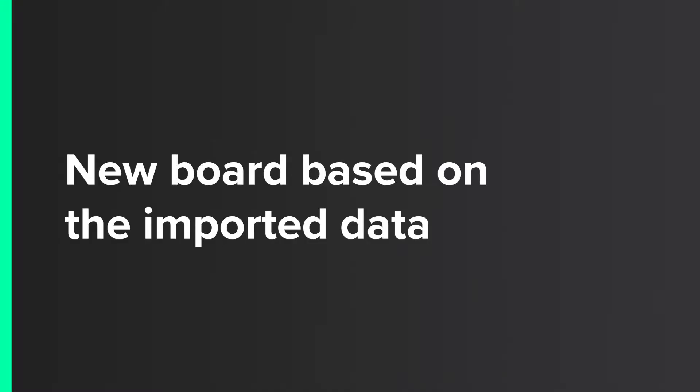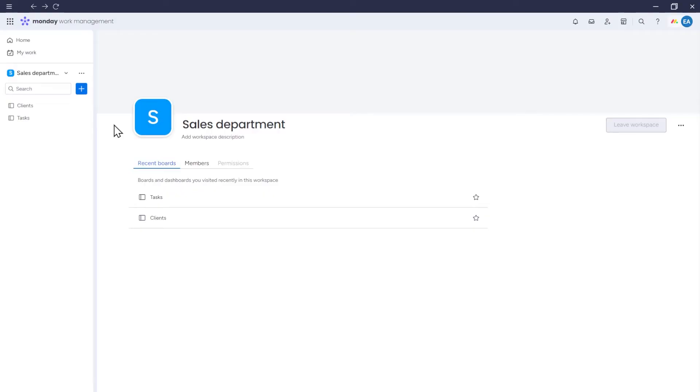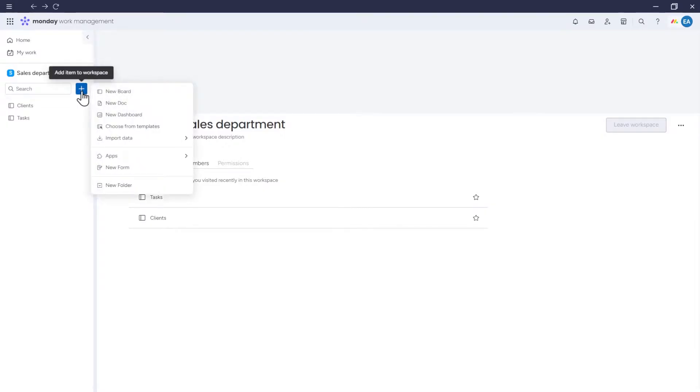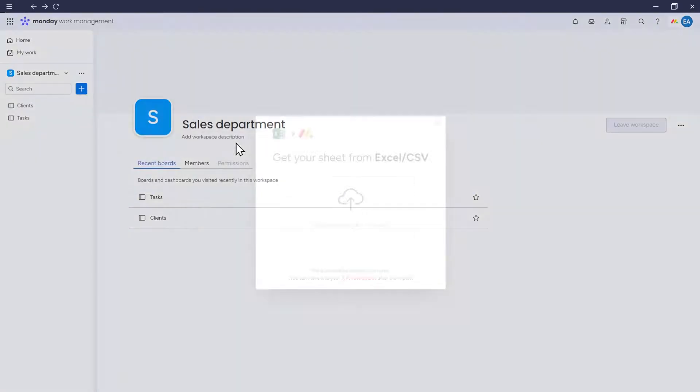New board based on the imported data. Let's start with how to create a new board in Monday based on data from an Excel file. We go to the workplace in Monday where you want to add the new board. Select import data and click Excel.